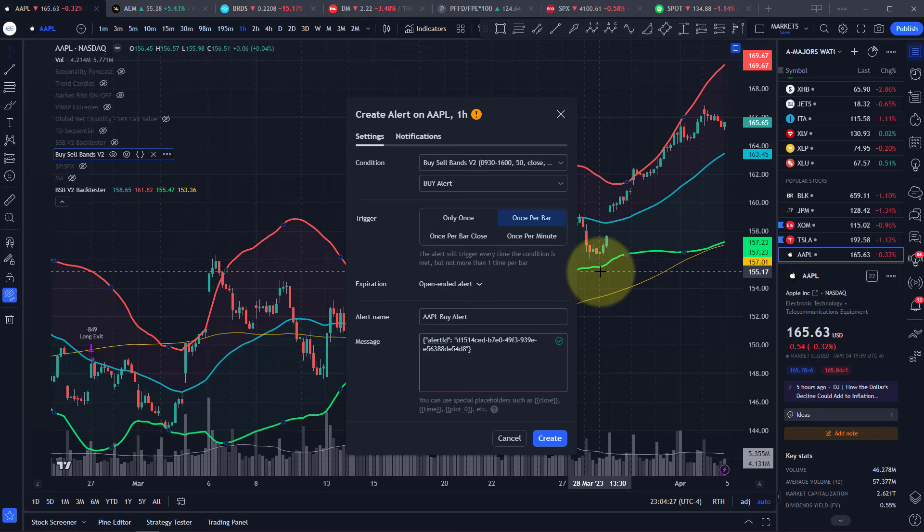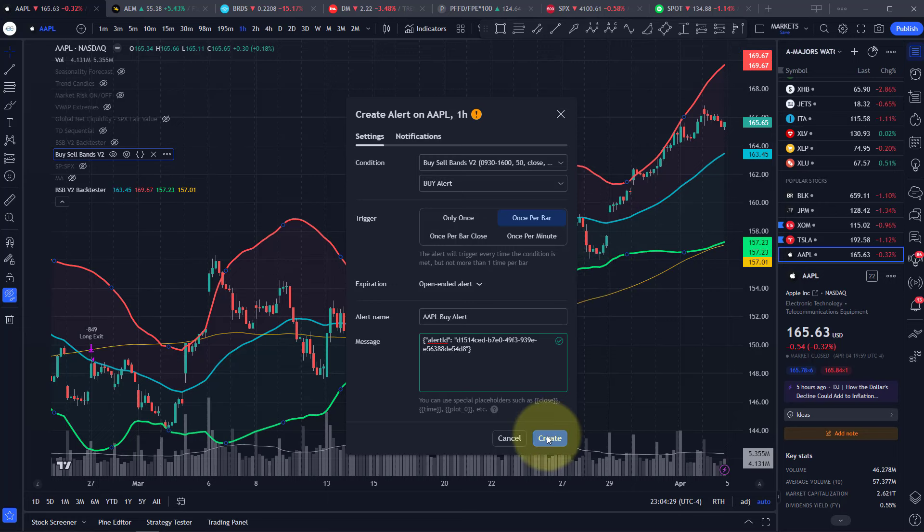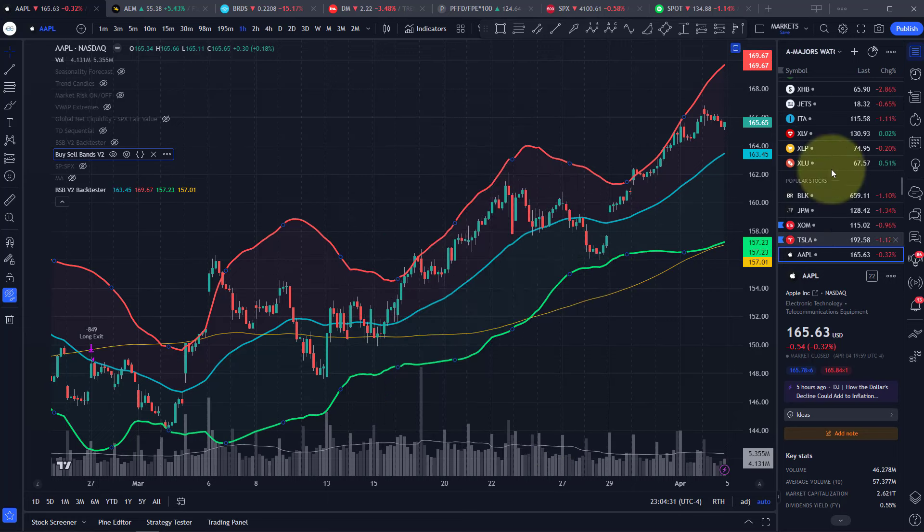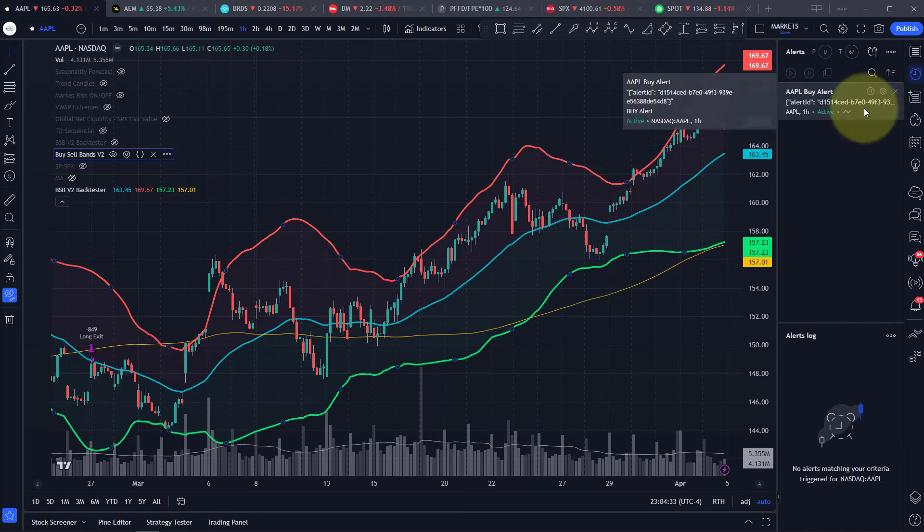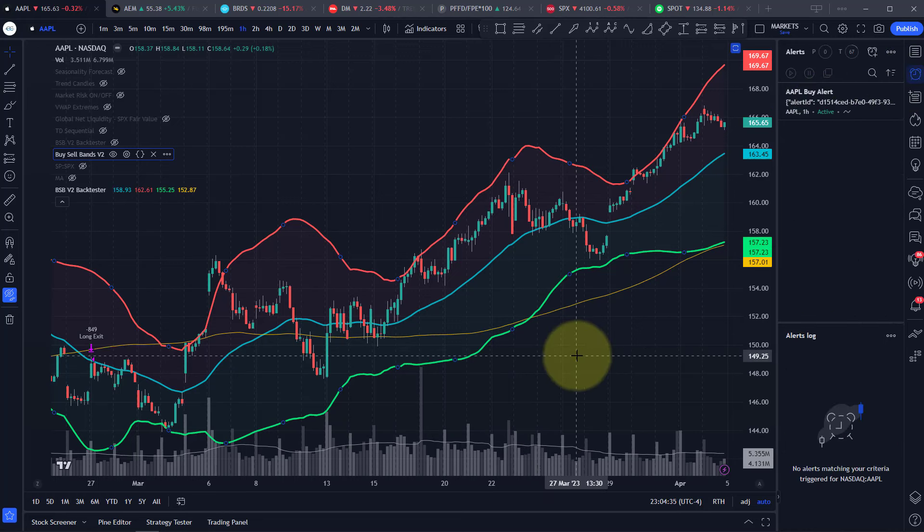On the TradingView side of things, that's complete for the buy signal. Just click on create, and up in your alerts section you can see that there.